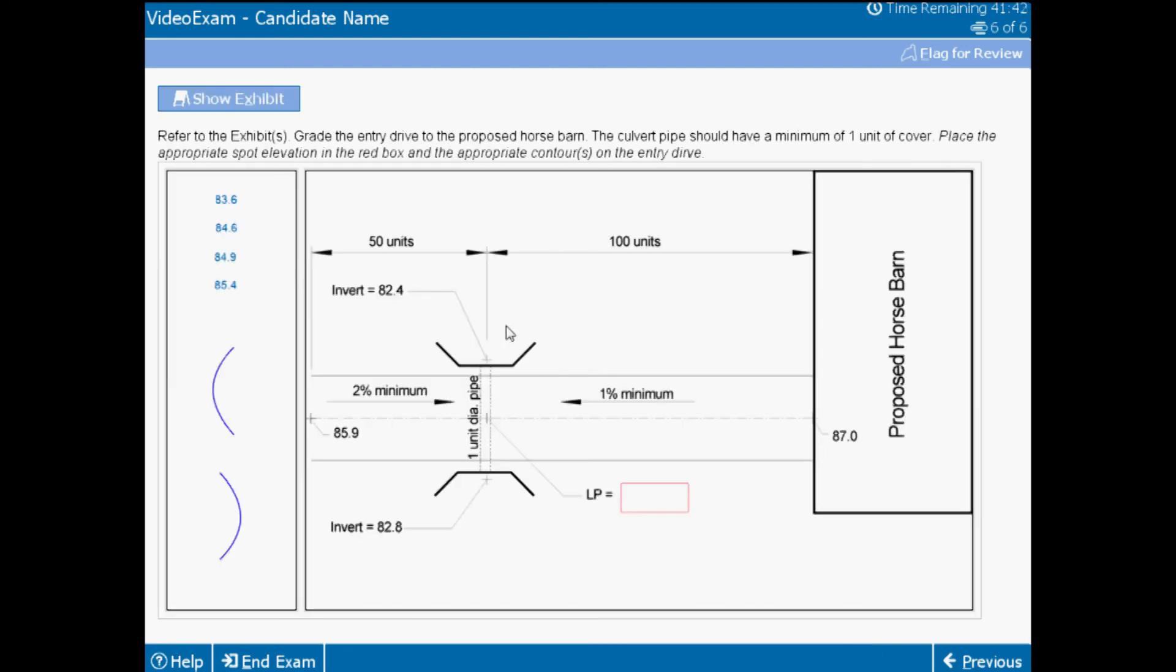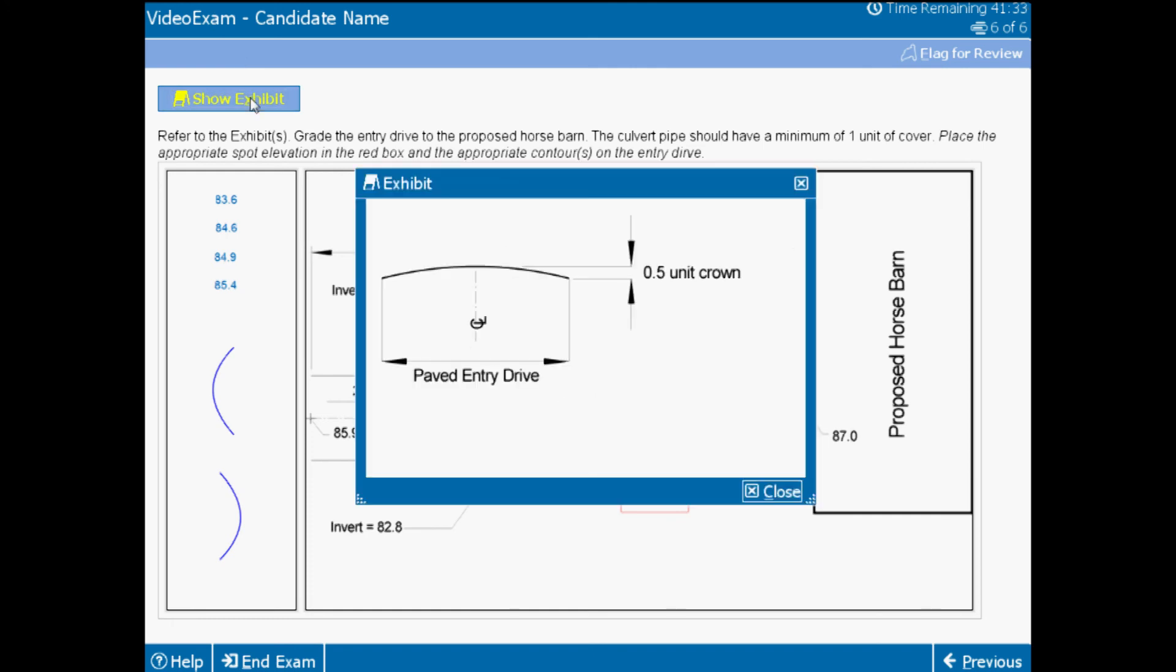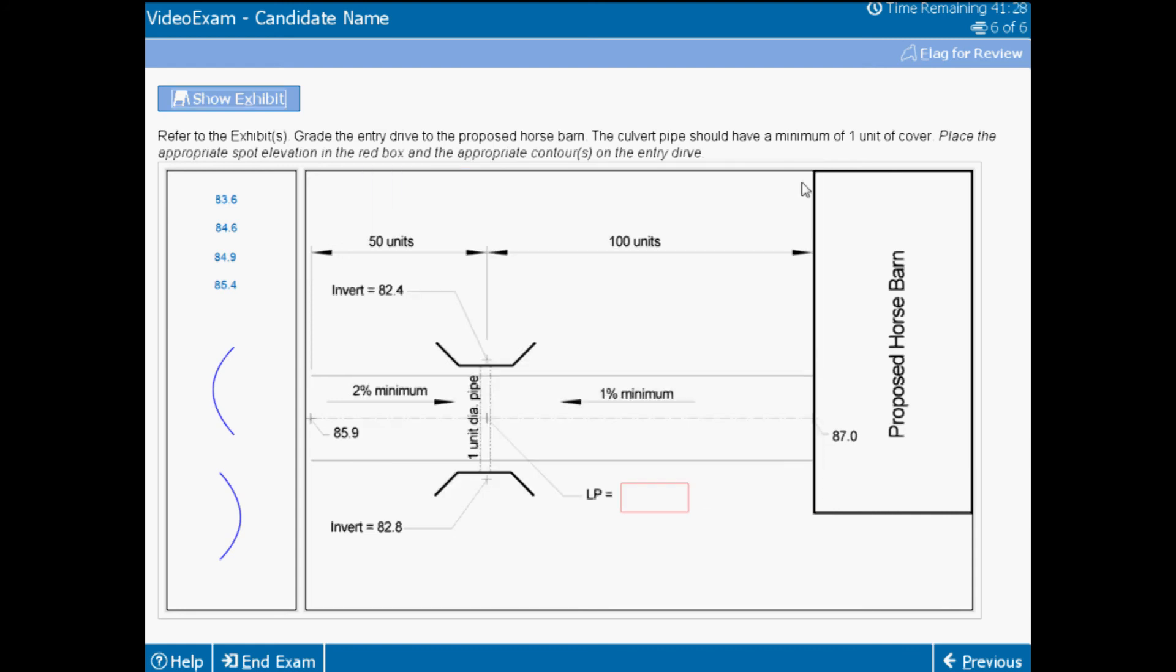Many times you are provided information from other consultants to create your design. In this case, the drag and place item can include an exhibit to give you some context to help solve the problem. Even though you don't have to draw contours on this grading plan, you must demonstrate an understanding of how the contour profile should look when you have a crowned road. Knowing where to start and knowing that you can double check your figures is all part of this one simple item.